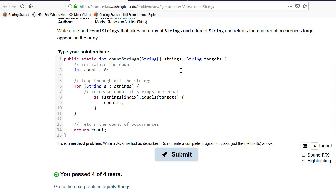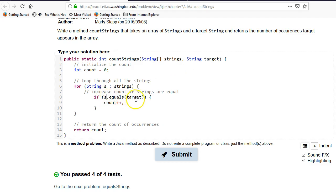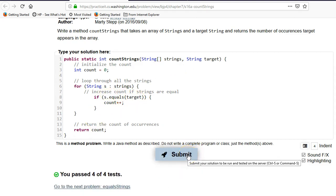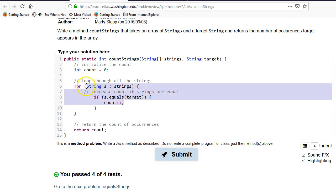So it's going to create a string s for each element in here. So now we can say if s dot equals target count, let's try that. So you can see that's a lot less typing. It's maybe not quite as clear, but it's a lot less typing.